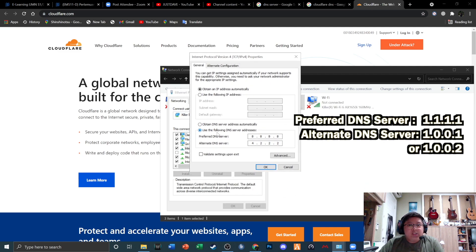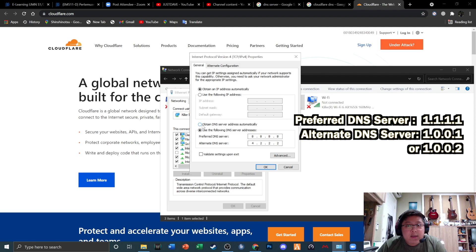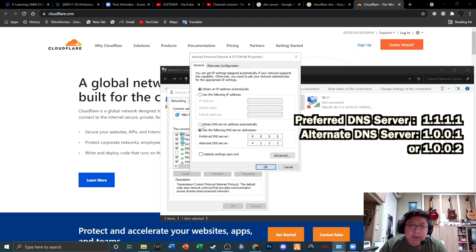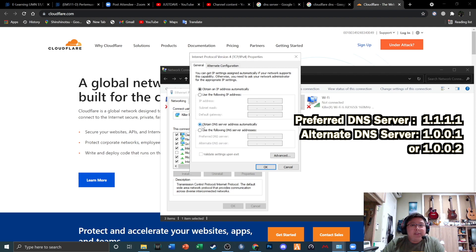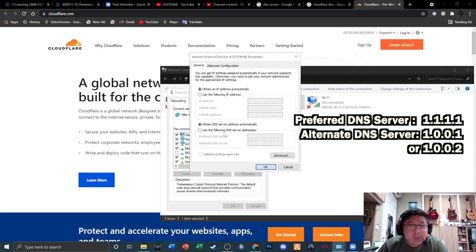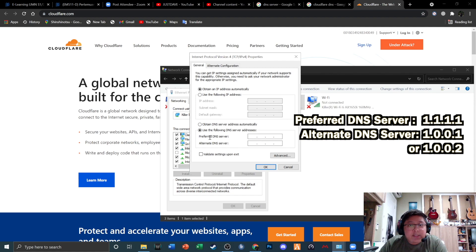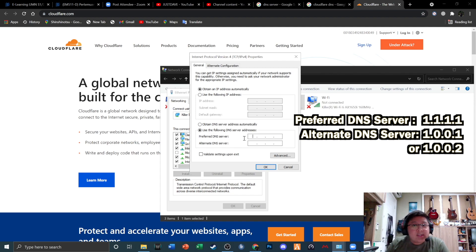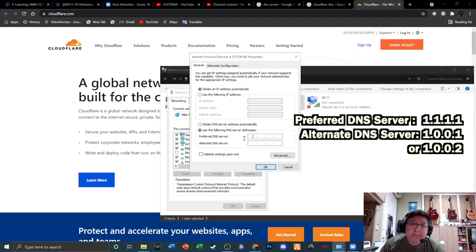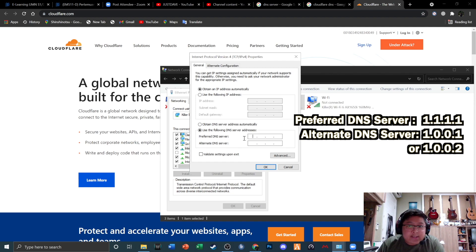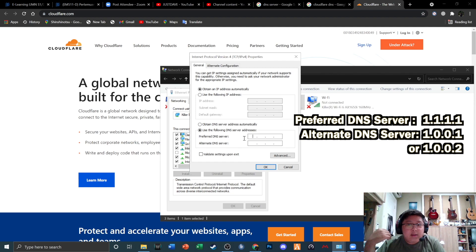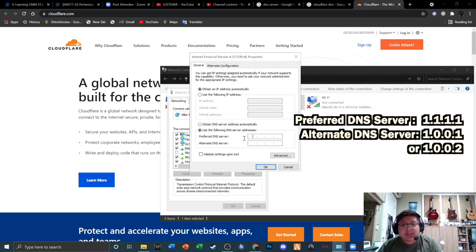This is where you're gonna be changing the DNS server. Before you actually change this DNS server, if you haven't changed your DNS server in the laptop or your computer desktop, you're gonna have this setting to obtain DNS server address automatically. But you want to change it to use the following DNS server. Basically, the first one is the preferred DNS server, which is your primary DNS server that the computer is gonna use. And then there's an alternate DNS server, which is your secondary backup DNS server. What the computer gonna do is if it fails to use the primary DNS server, then it's gonna use the alternate DNS server or your secondary DNS server to connect to the web.